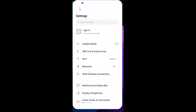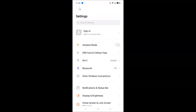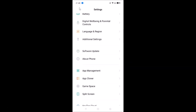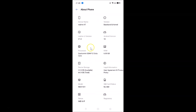Let me open my settings app and scroll down to About Phone. Here is the About Phone section — you can see I have this Realme XT device with Android version 10 installed and Realme user interface version 1.0.